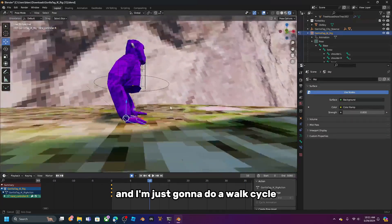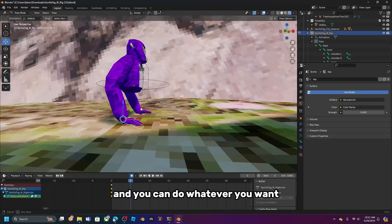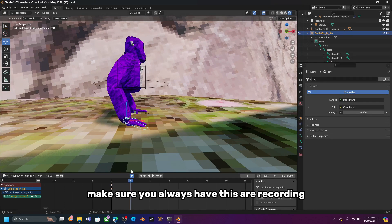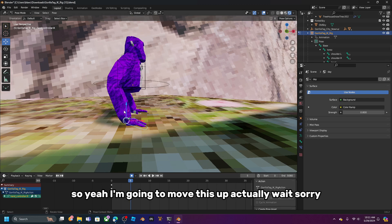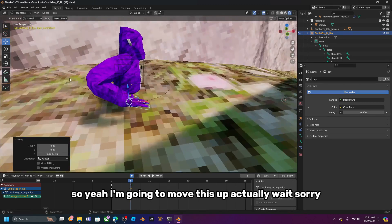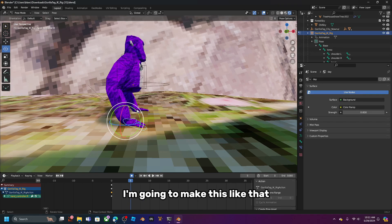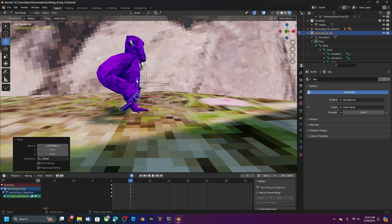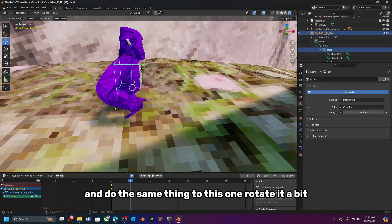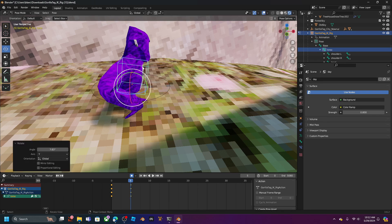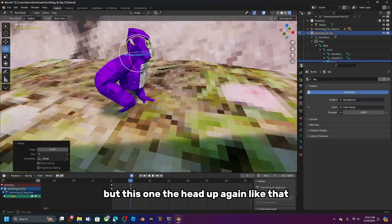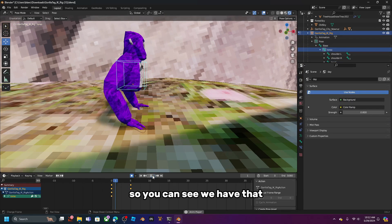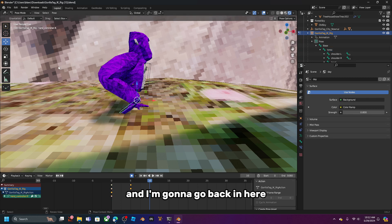I'm going to demonstrate a walk cycle — you can do whatever you want. Make sure the timeline is set to Record if you want to capture your animation. I'll move an arm up, move it forward, rotate the other arm a bit, bring the head back up, and move a leg forward.